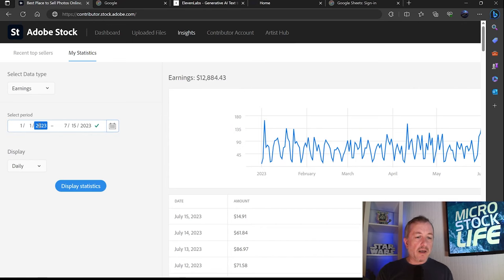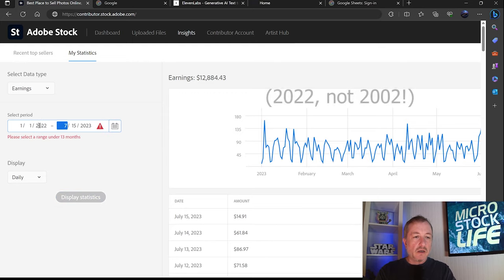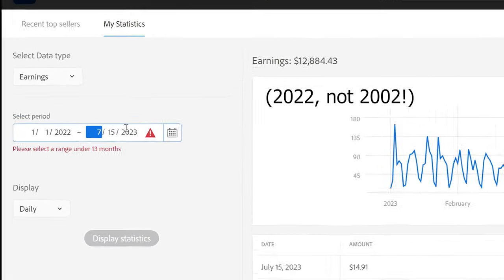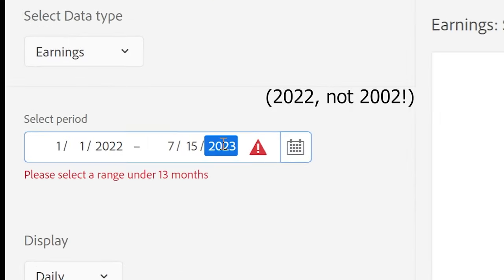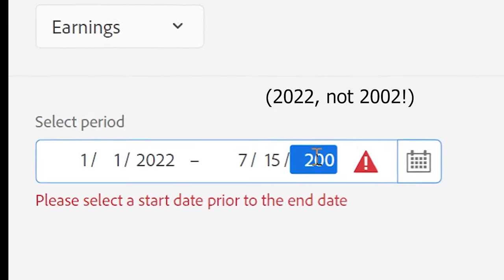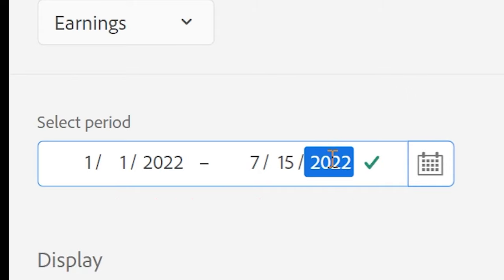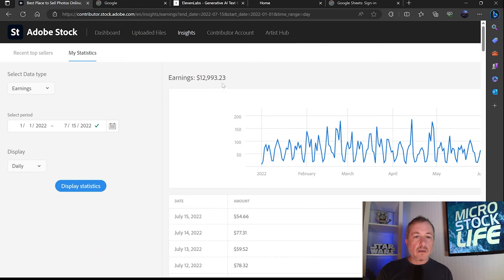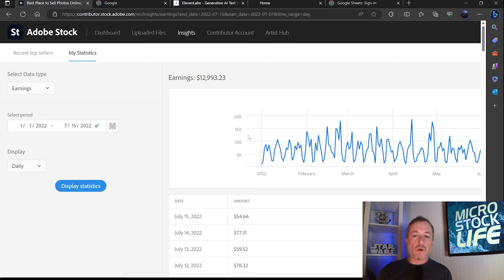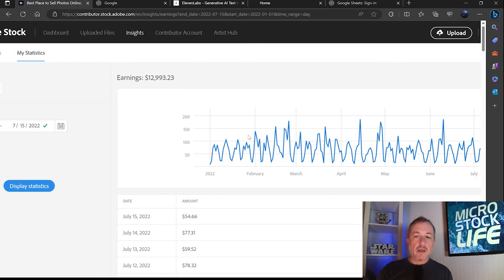I'm going to compare it now to 2022 to see what my earnings were for the same period a year ago. And $12,993. So I'm just a little bit behind where I was one year ago.